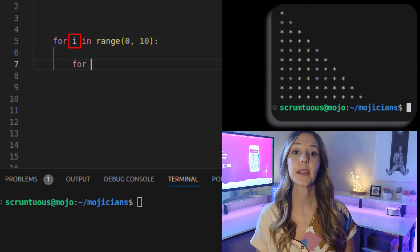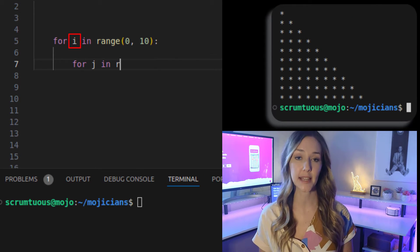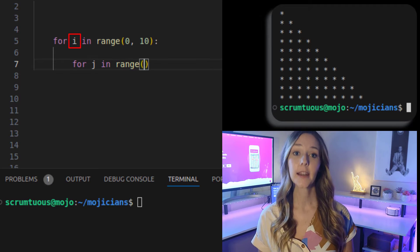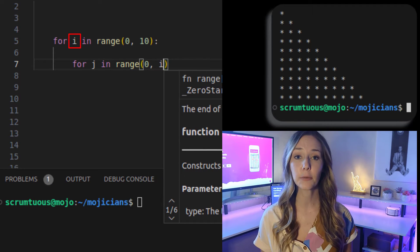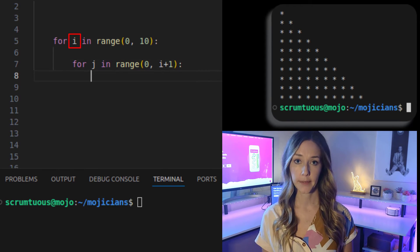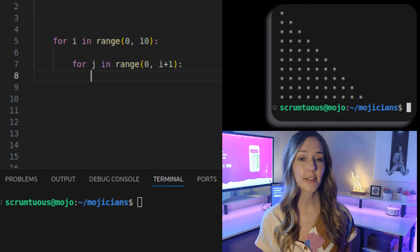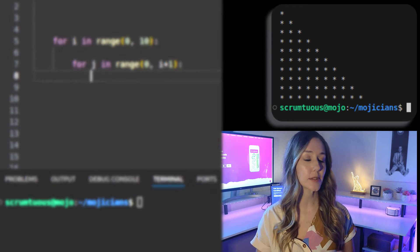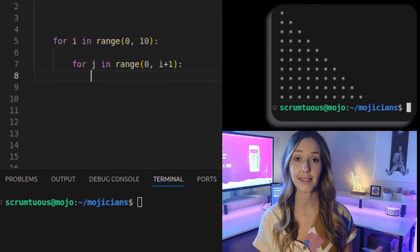So the inner loop looks like this. For j in range, 0, i plus 1. And you have to add the 1 because, well, arrays.